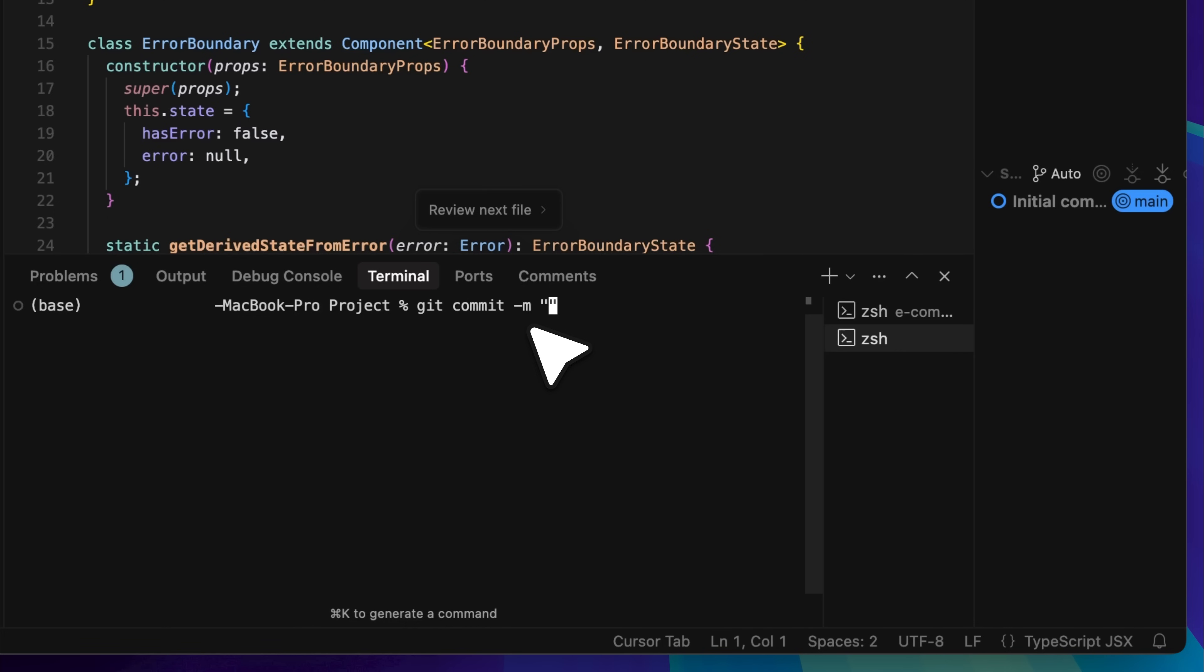This is the standard format. You do not need to worry because there are also ways to automate this which I will be showing you, but it is important that you go through these initial steps. For example, you can simply write a message like initial commit, and this will commit everything in the repository.